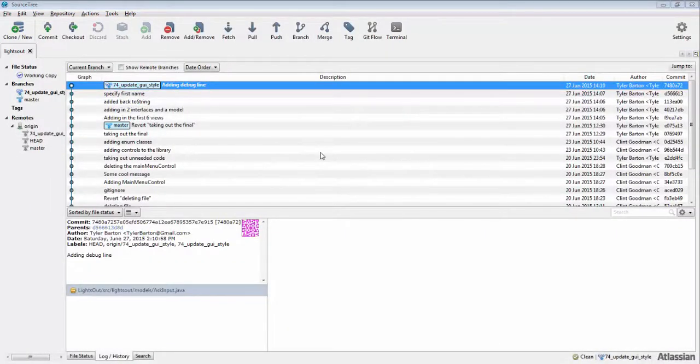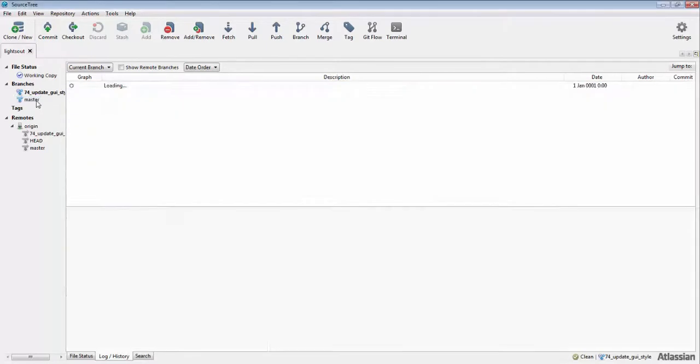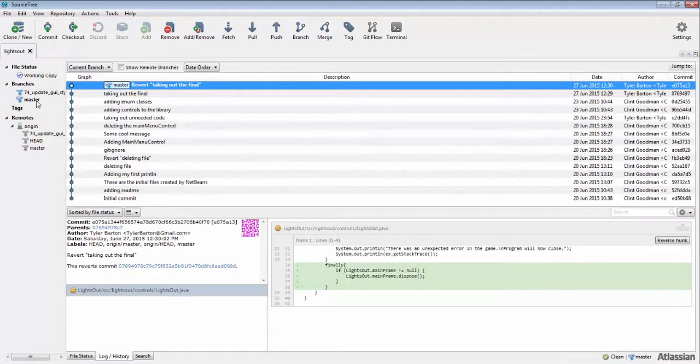commit that we just made is only in our new branch. To prove this, I'm going to double-click on the master branch. That is how you switch between branches in Git: double-clicking on the branch that you want to switch to. Note that if you want to try to switch branches but have uncommitted changes, Git may not